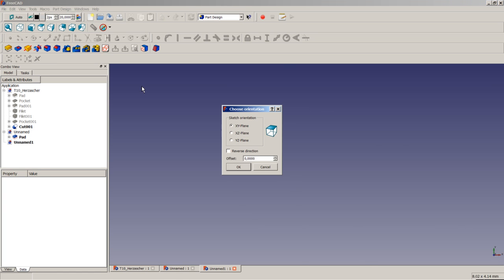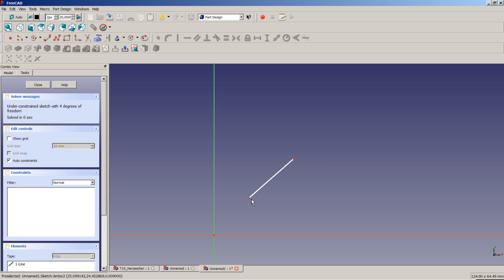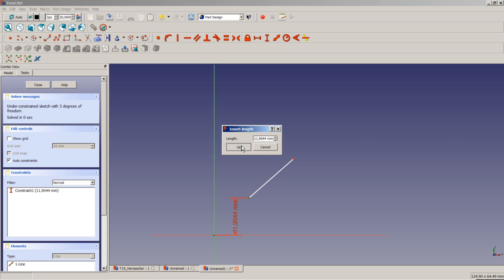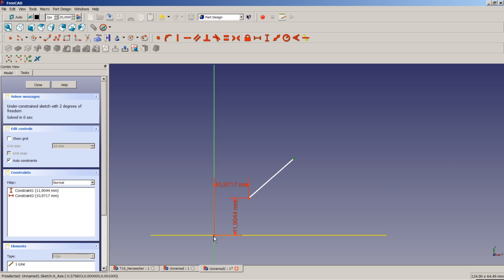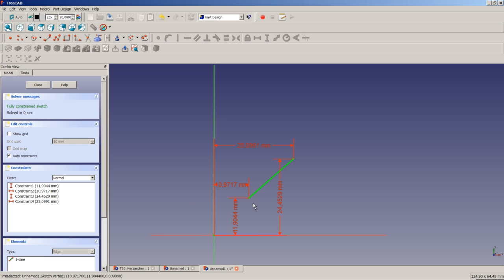We open a new document, create a new sketch on the XY plane, and draw a simple line. The line has a start point and an end point, and the solver reports an under-constrained sketch with four degrees of freedom. One approach to constrain it is to apply a vertical and horizontal dimensional constraint to both the start point and end point, giving X and Y coordinates to each — resulting in a fully constrained sketch.